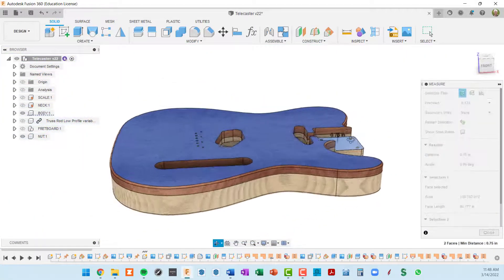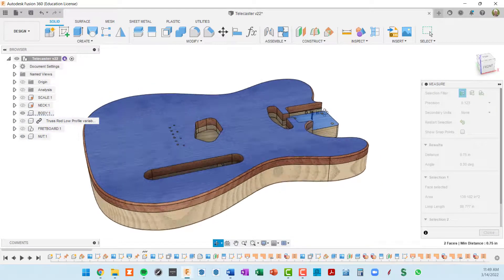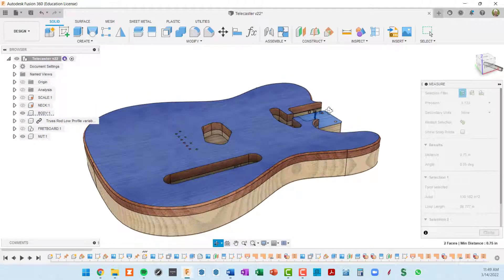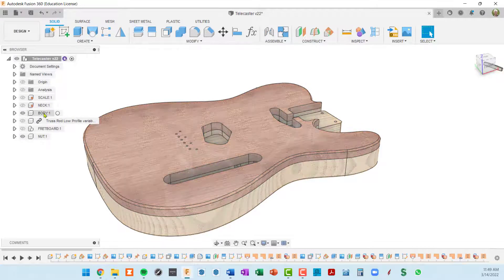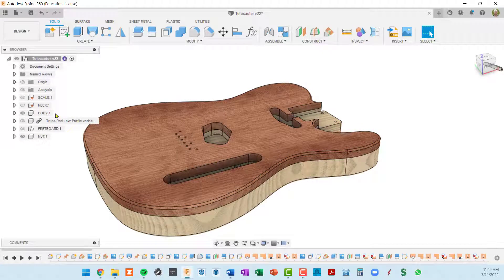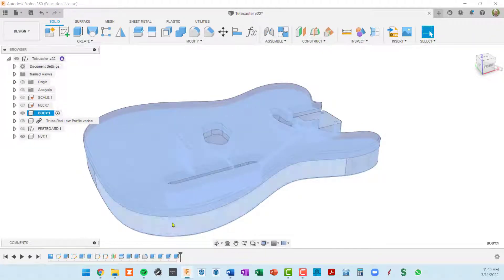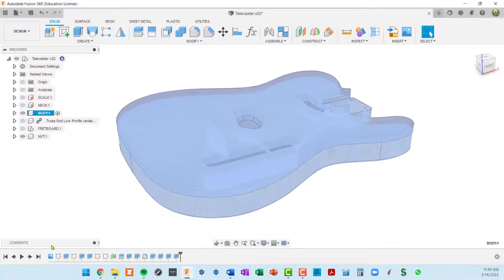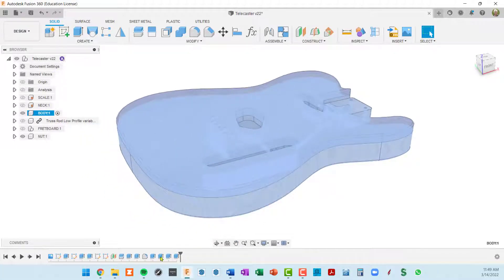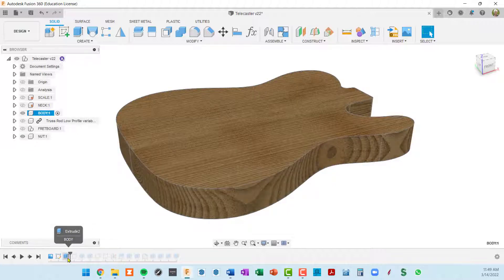Okay, so I think the way I'm going to try to fix this is to go into the body component and rewind the timeline back to when this body was first extruded, which is probably this extrusion right here.